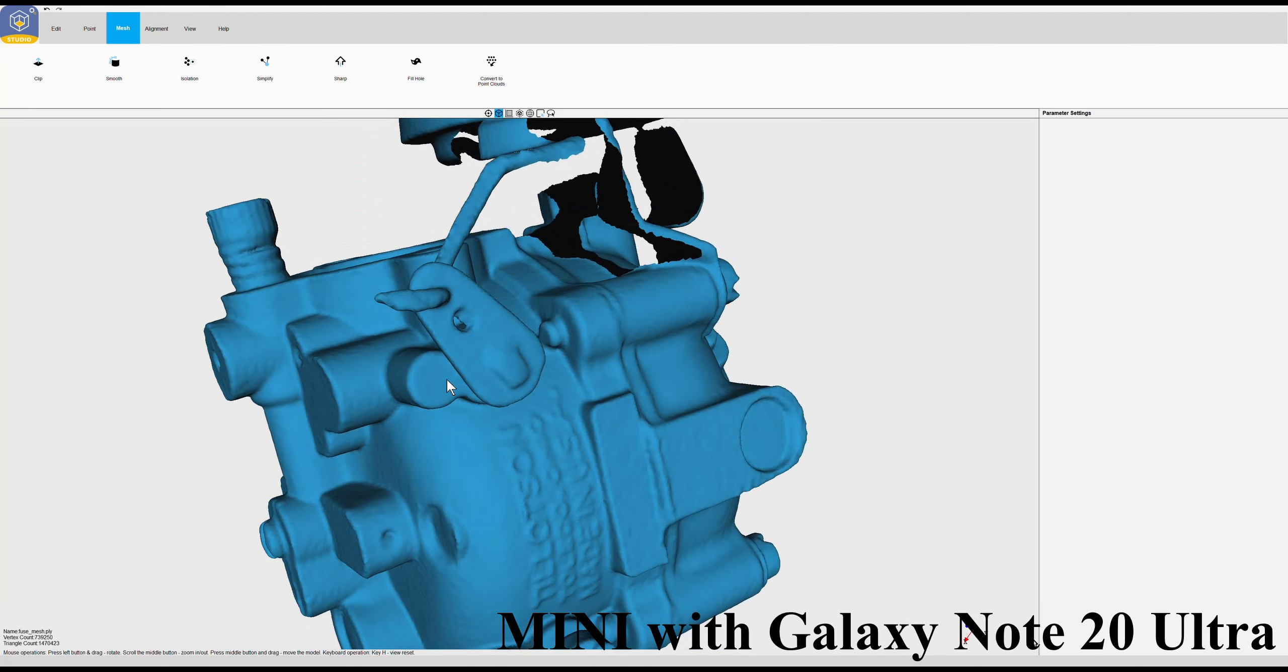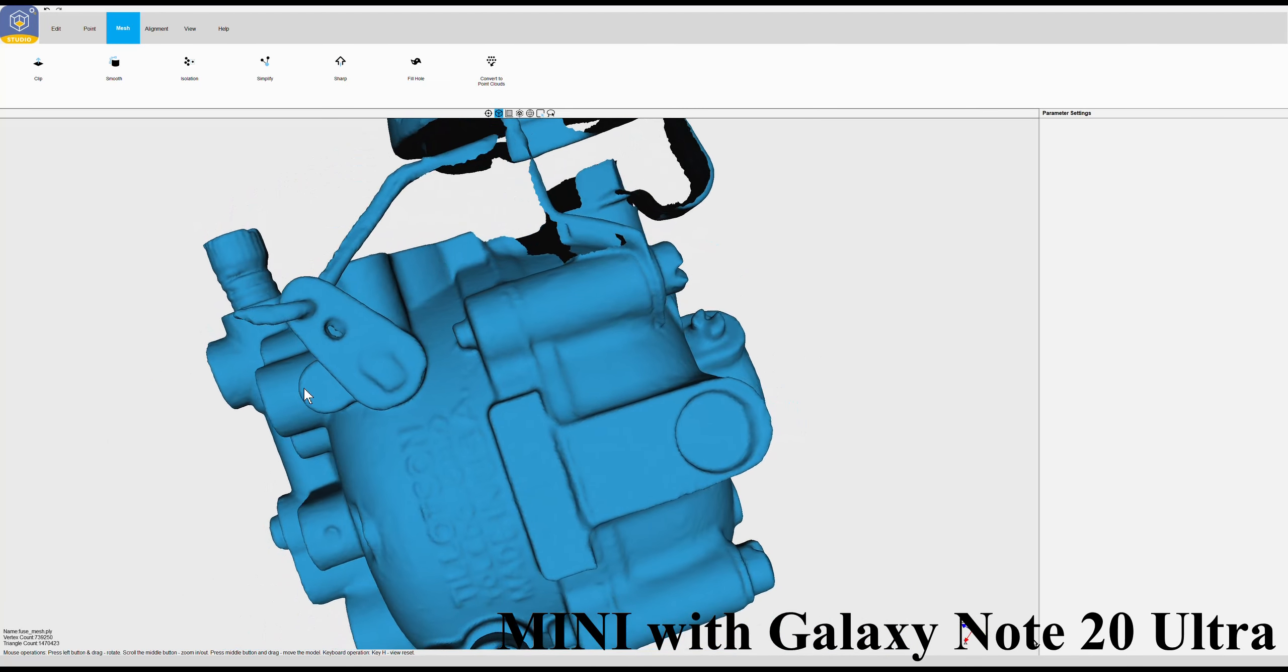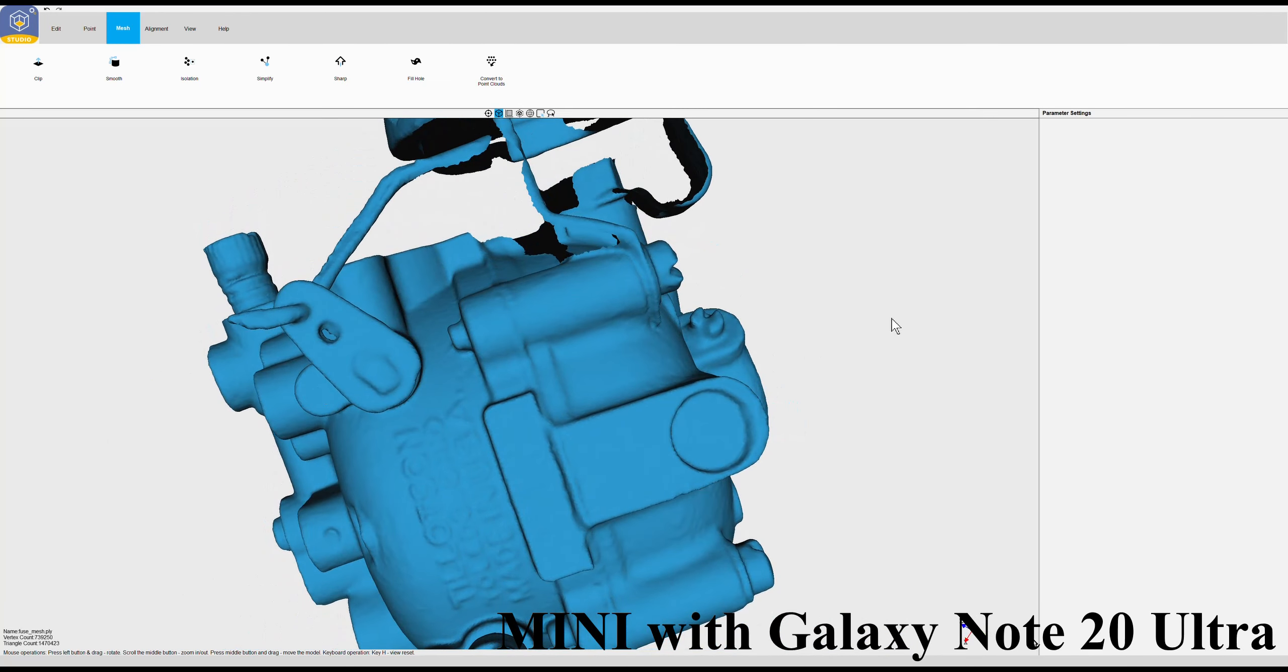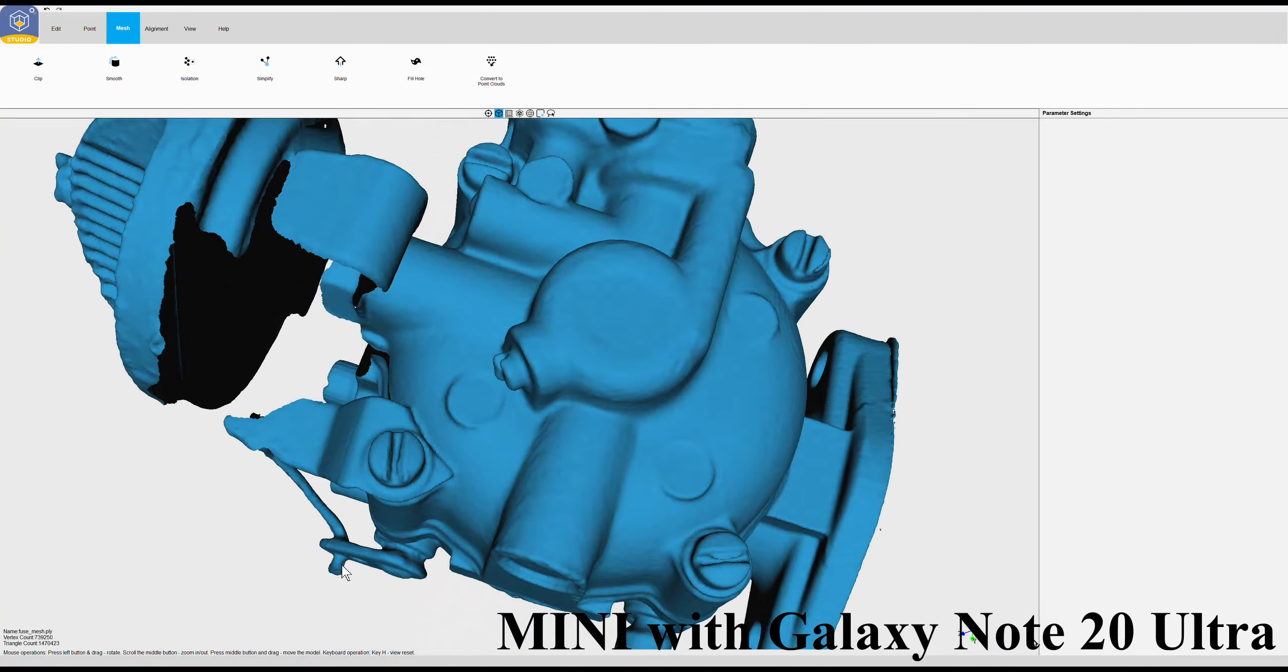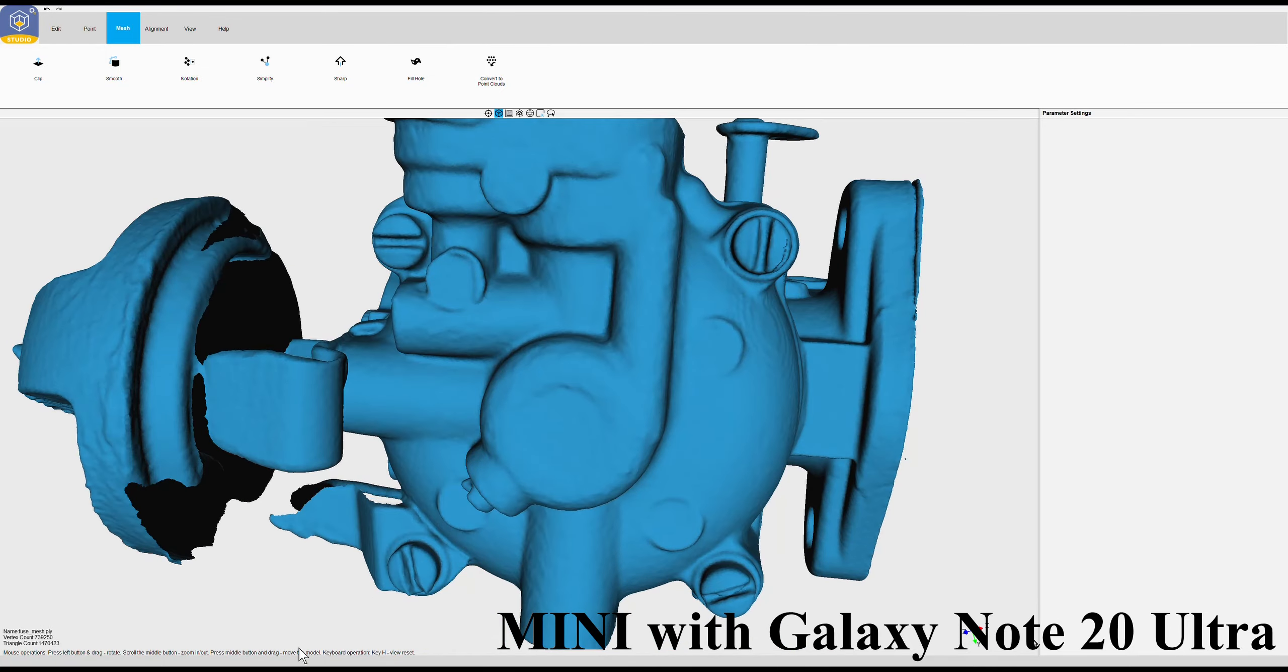But there you have it, a comparison scan of an old vintage carburetor, almost as old as I am, on the mini.